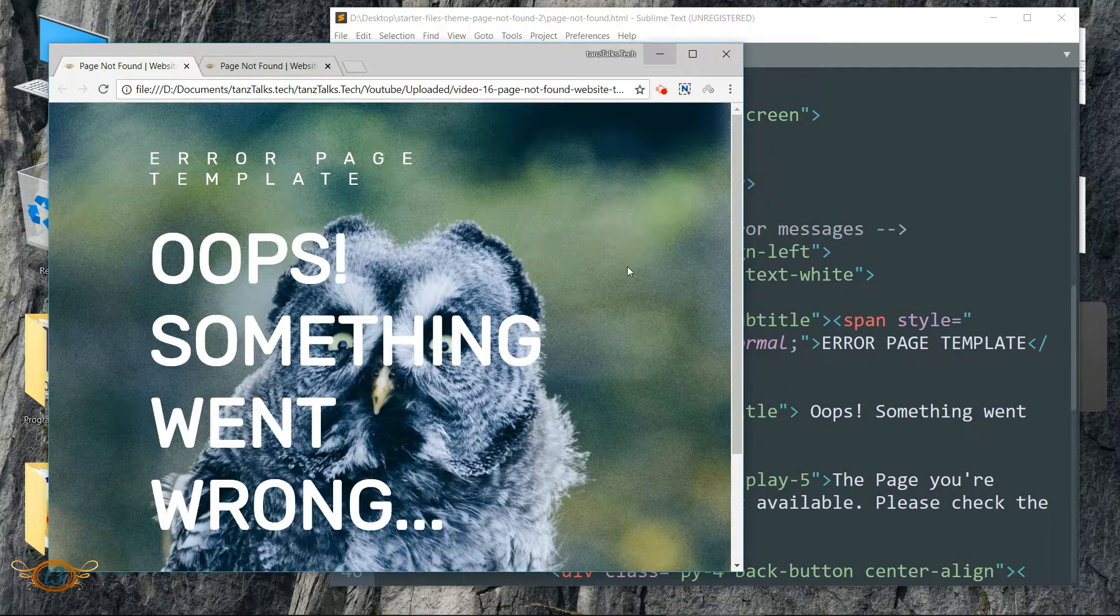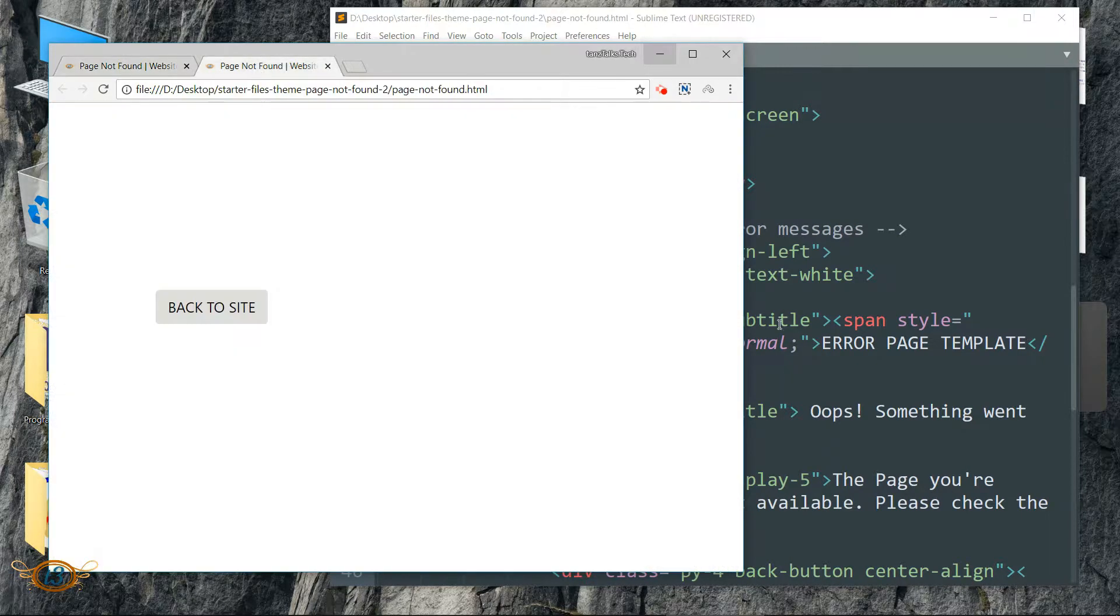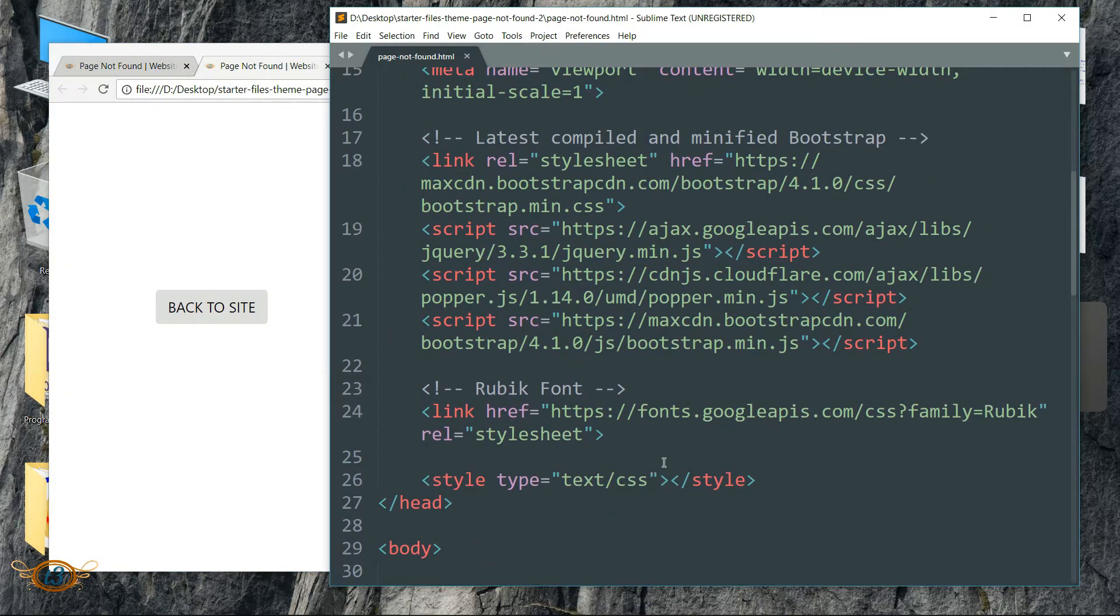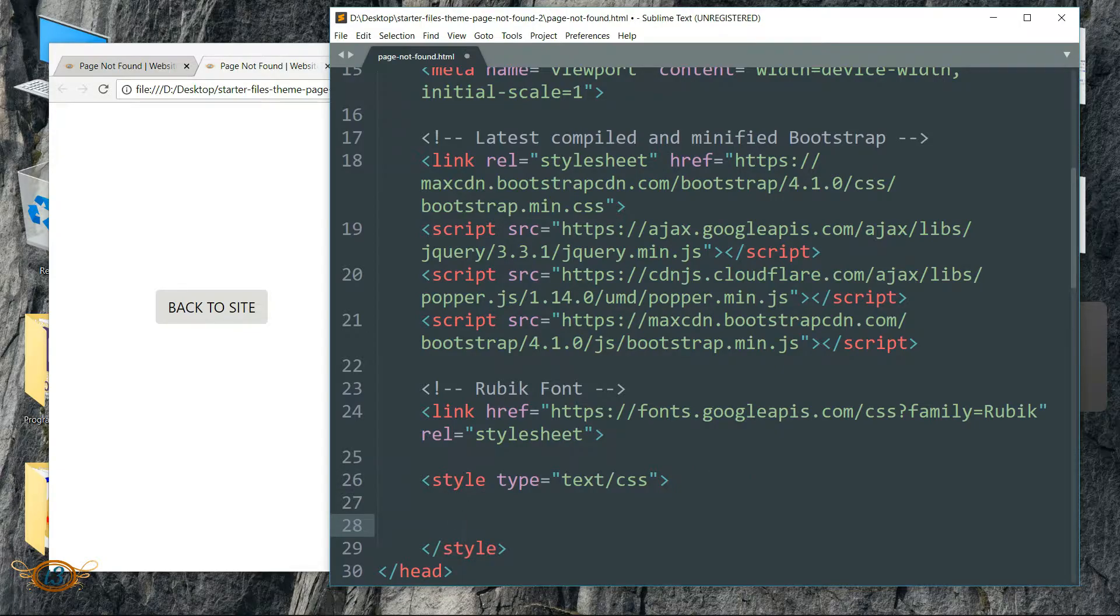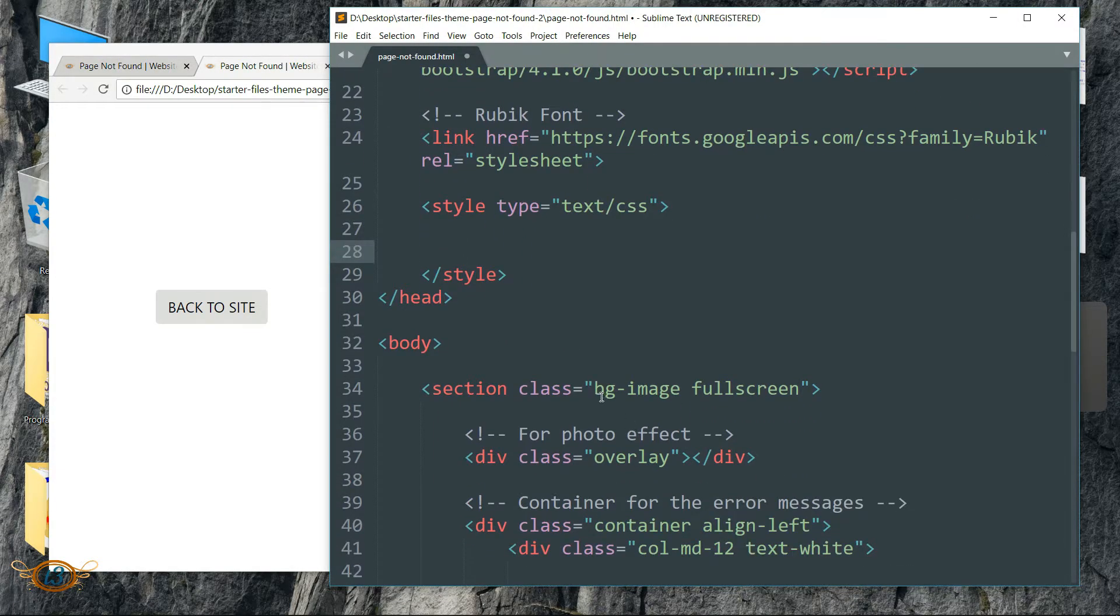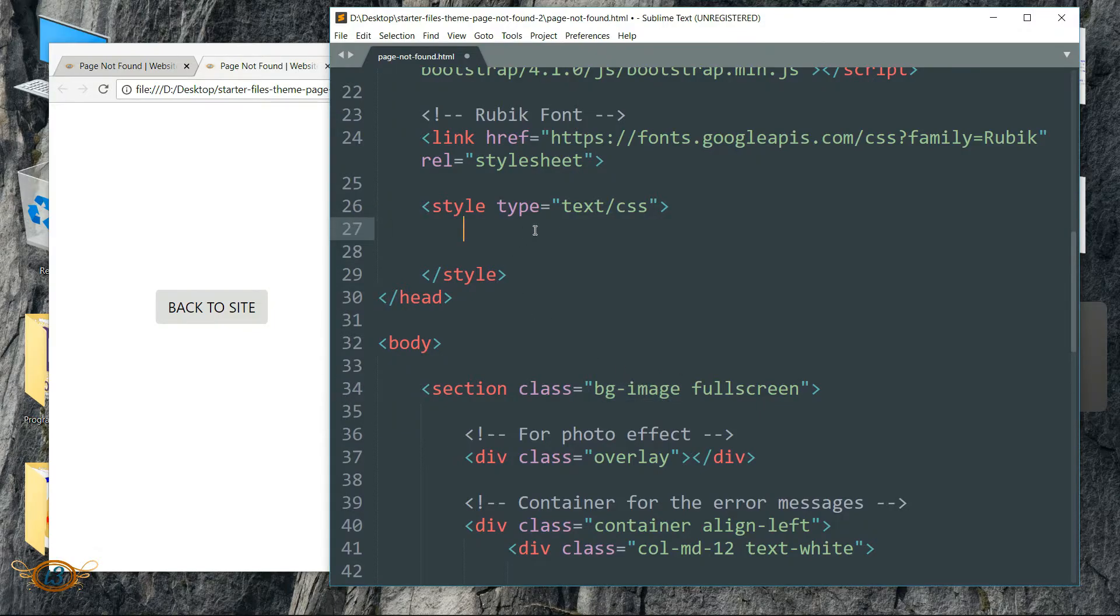We have it. Now the text is in white color so we cannot see it. Anyway, this completes the HTML part and now let's move to the CSS part.